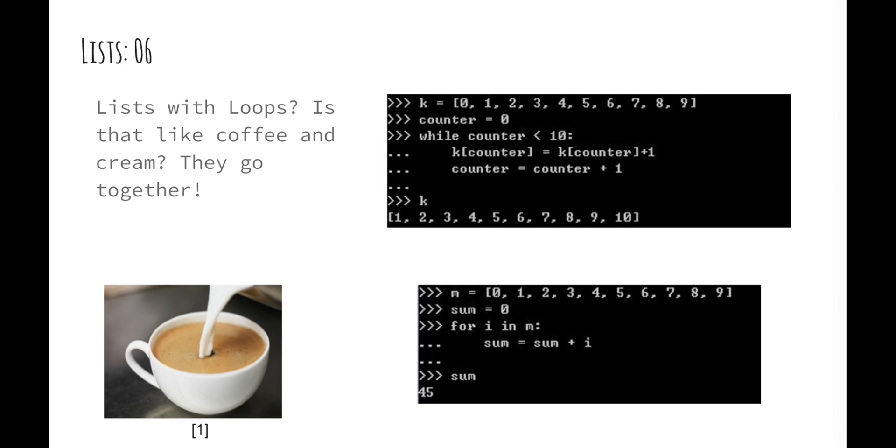We can also use a for loop to sum up the elements in a list. Let's declare a variable named sum and let it equal zero. We'll use a for loop to loop through the whole list, and each time I get to a value, I add its value to sum. Here, the i directly represents the value, so I don't have to do the index method like I did using the while loop.